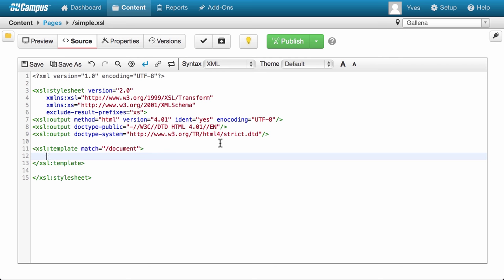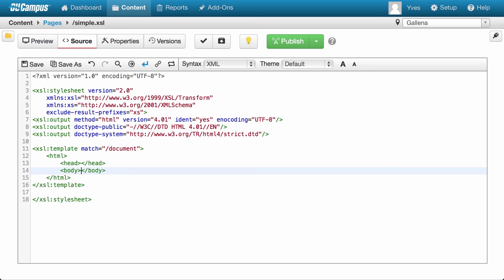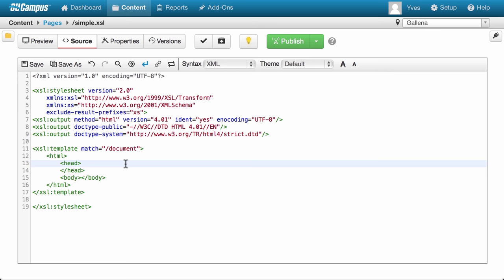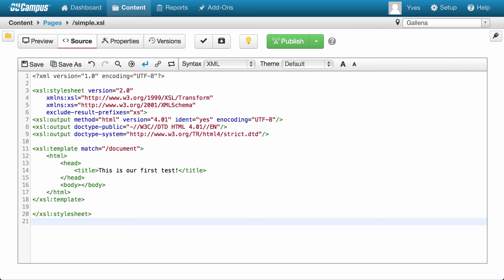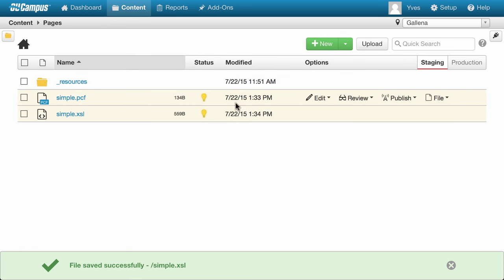What would we do inside the template? We would simply generate the output. If our intent is to generate an HTML document, we just start typing in the HTML structure that we intend to generate. And here it is — a very basic structure for our HTML document. We've simply told the XSL engine to find the document element, and when it did, it started executing the code within the template, which generated this output. Let's add a title. And that's it — we now have a valid XSL document that we can try. Let's save it and then switch back to the PCF and preview it.